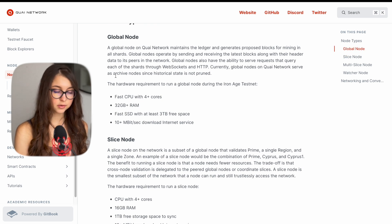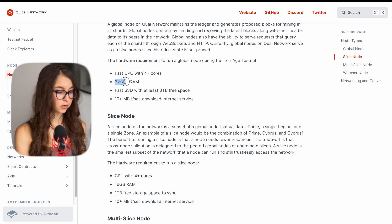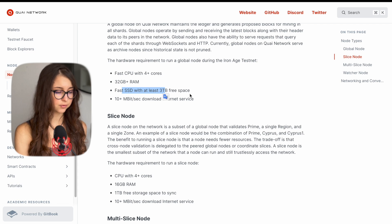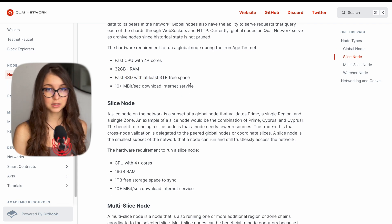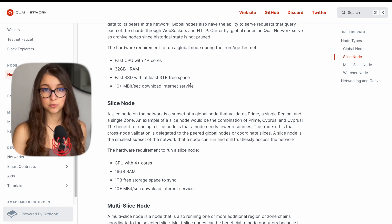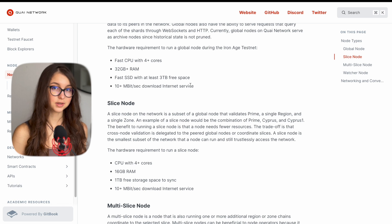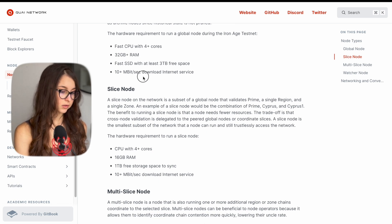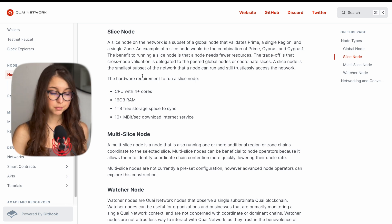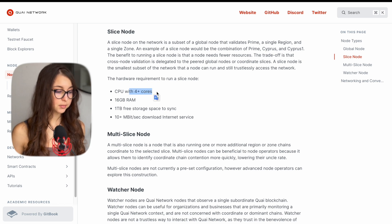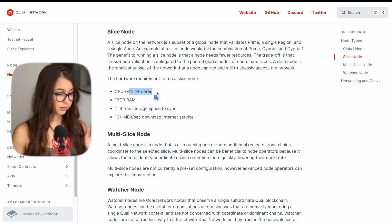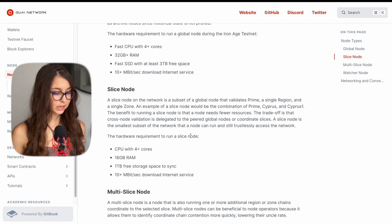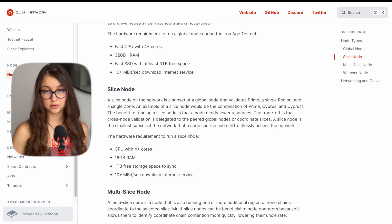For the global node that runs nine slices you need a CPU with at least four cores, 32 gigabytes of RAM, then fast SSD with at least three terabytes of free space. This is important because the testnet is going to run for about three months. So you'll need quite a bit of storage to store your blockchain data and internet service of 10 megabit per second. For a slice node that is much more manageable, the CPU with four cores is also a requirement. However, the RAM is half, so it's only 16 gigs and one terabyte of free storage and also 10 megabyte per second internet service.